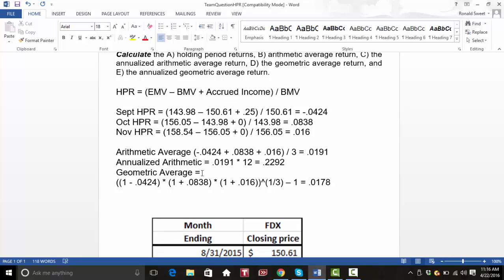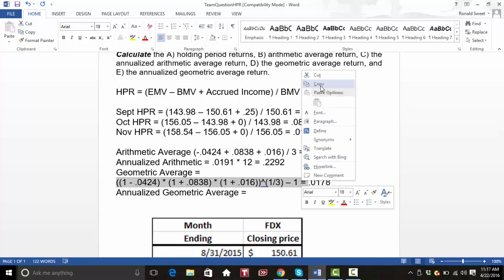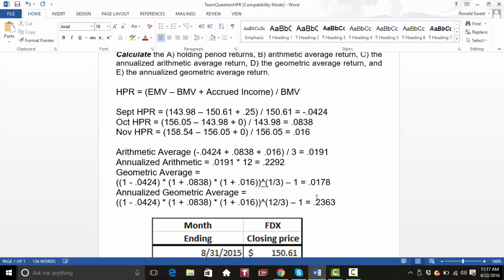To annualize the geometric average, you do the exact same equation — all of that would be exactly the same — except instead of raising it to the one-third, you raise it to the twelve-thirds, because this is monthly and there are 12 months in a year. If you were doing weekly, you would raise it to 52 divided by 3. When you do that, you get 0.2363. Notice this is larger than the annualized arithmetic average, but that's fine because of the compounding effect.